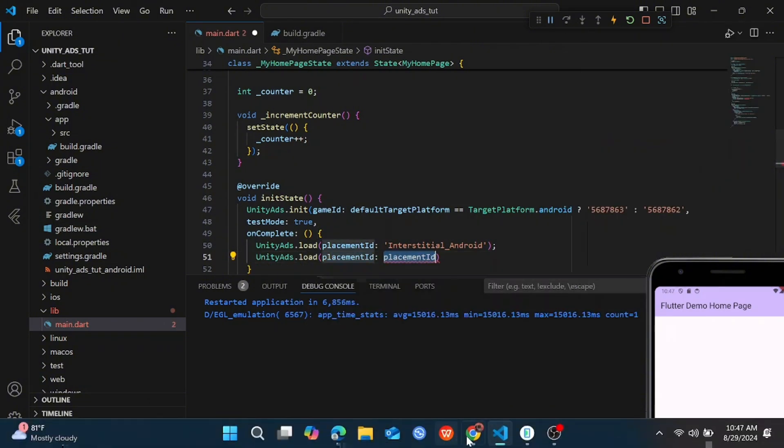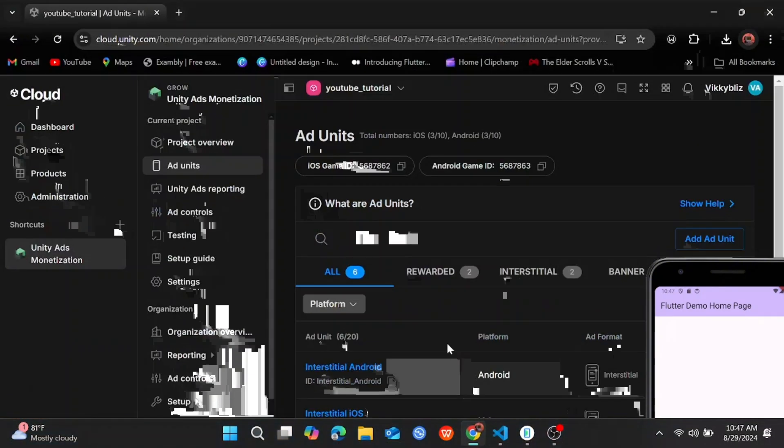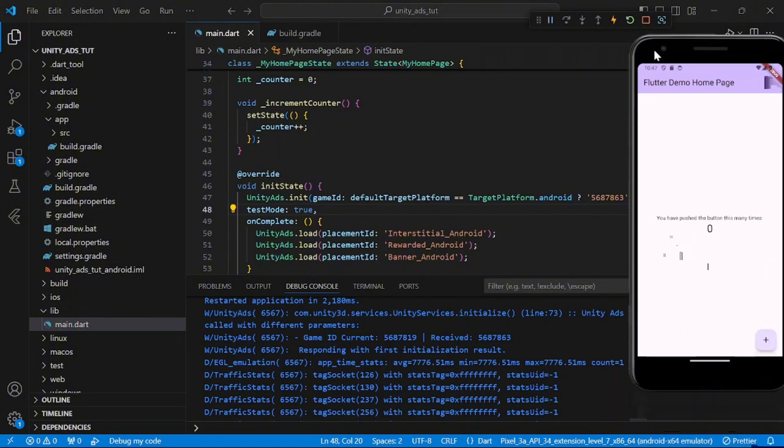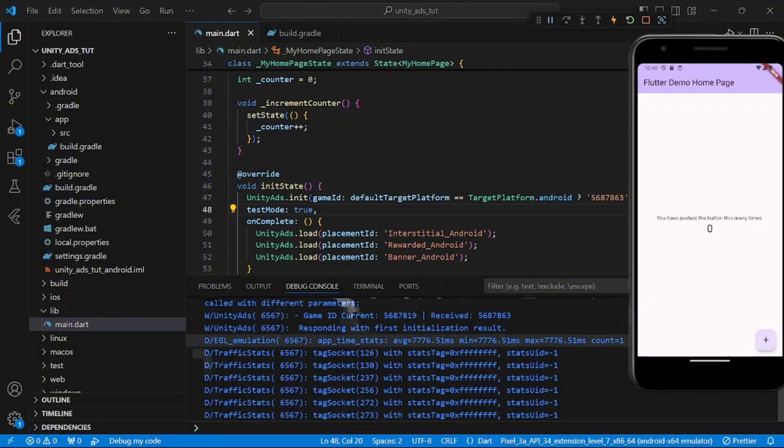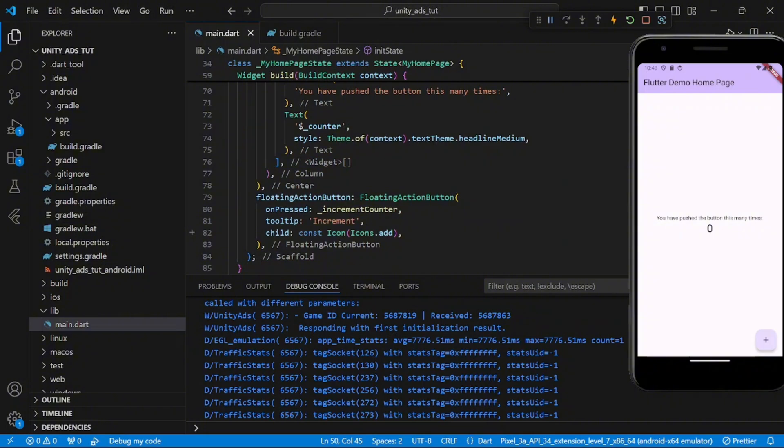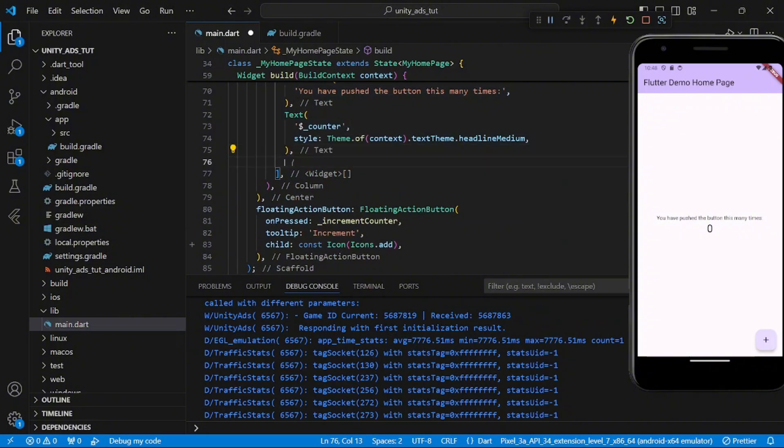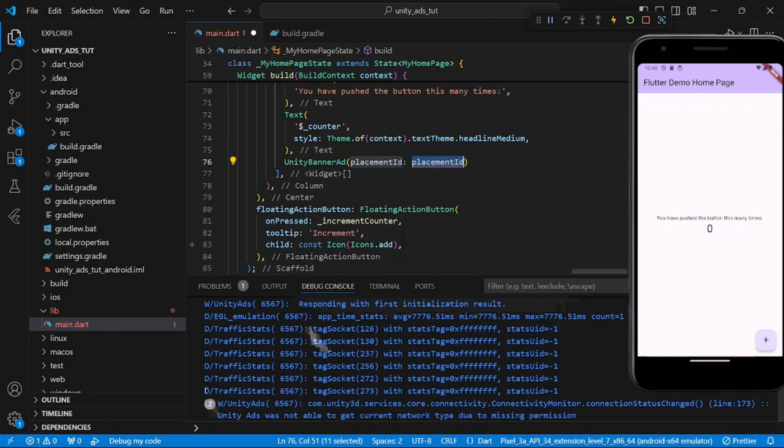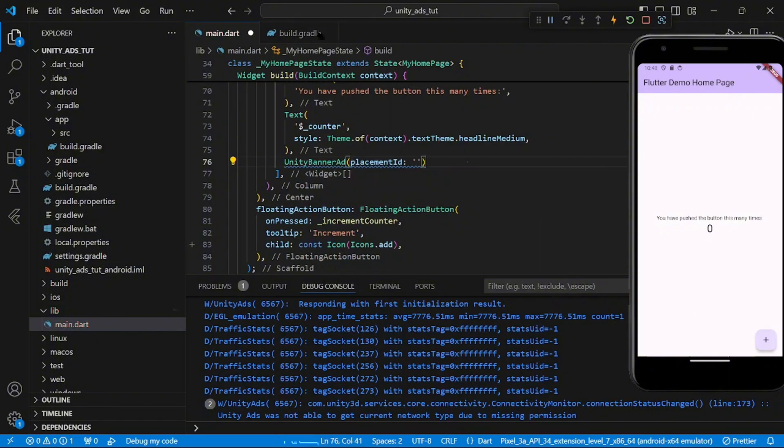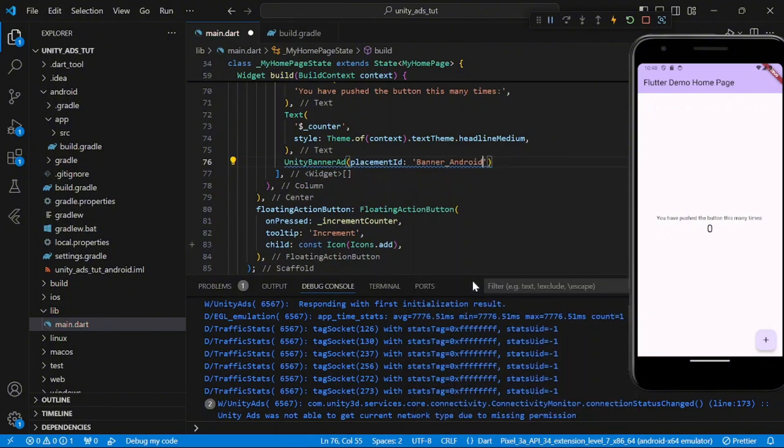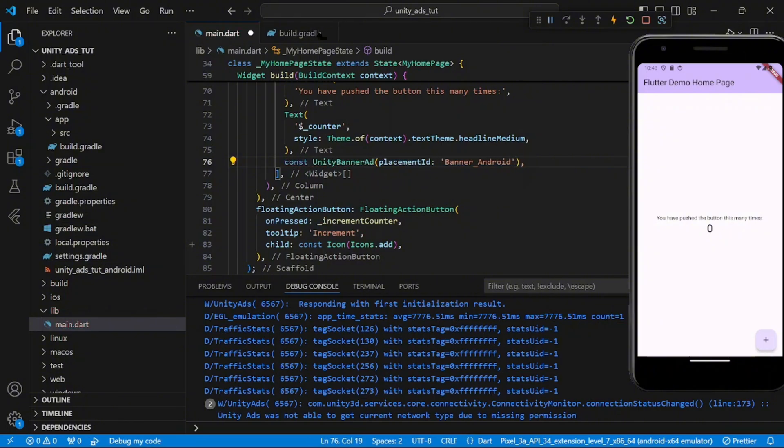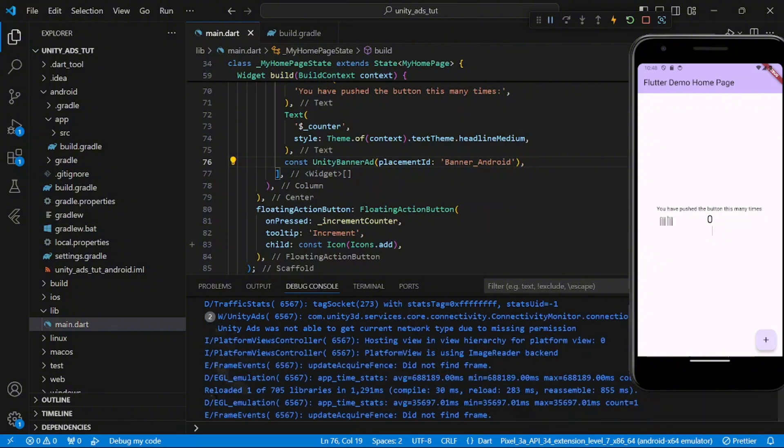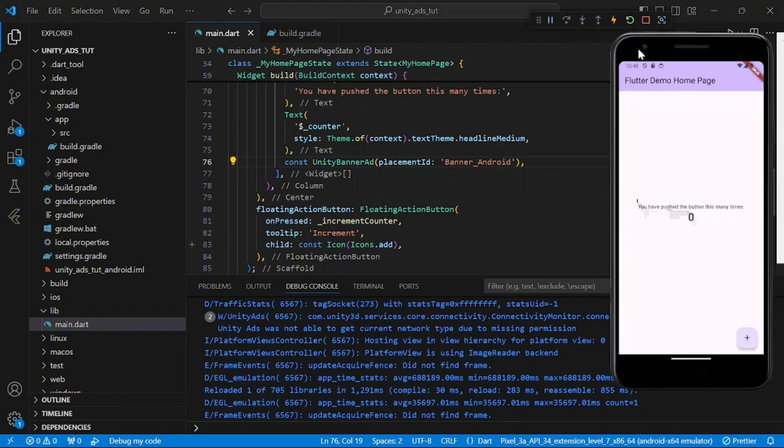And I've added or loaded all, and then I restarted my app. So the first thing we'll be adding now is our banner ad. So you need to add UnityBannerAd and your placement ID. You add it for the banner ad, which is banner_Android. And if I should reload my app right now, you will see the banner ad.